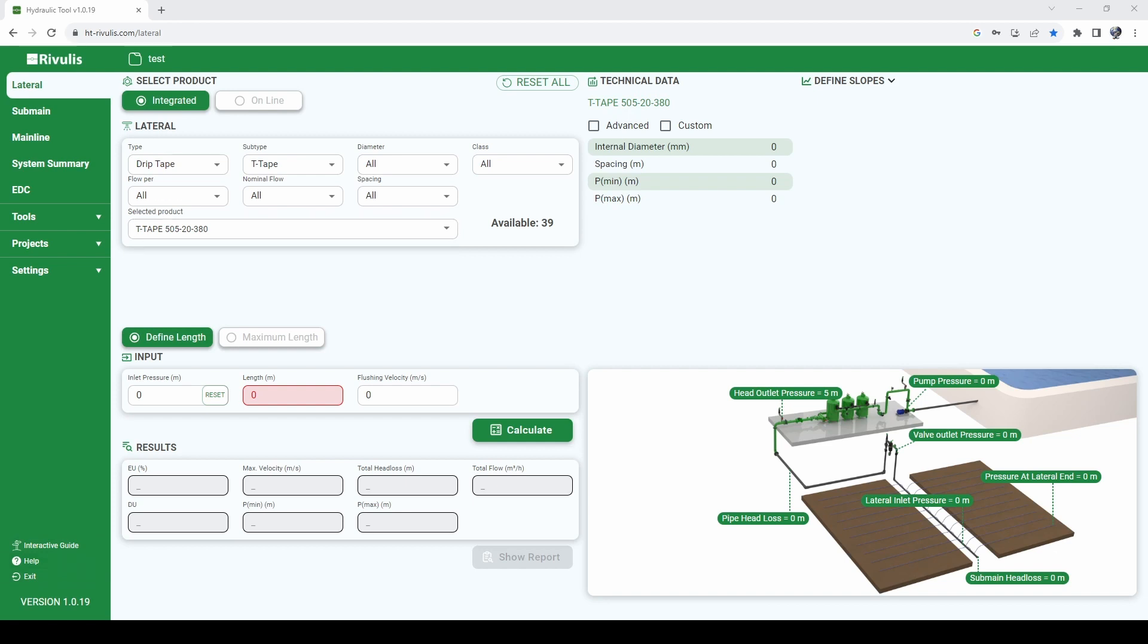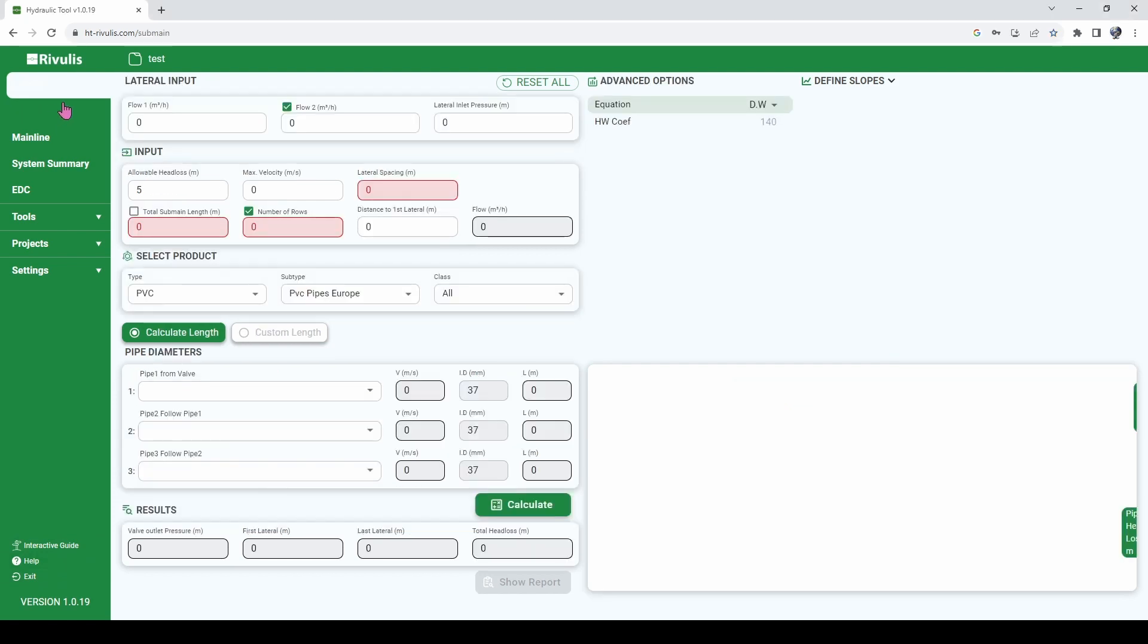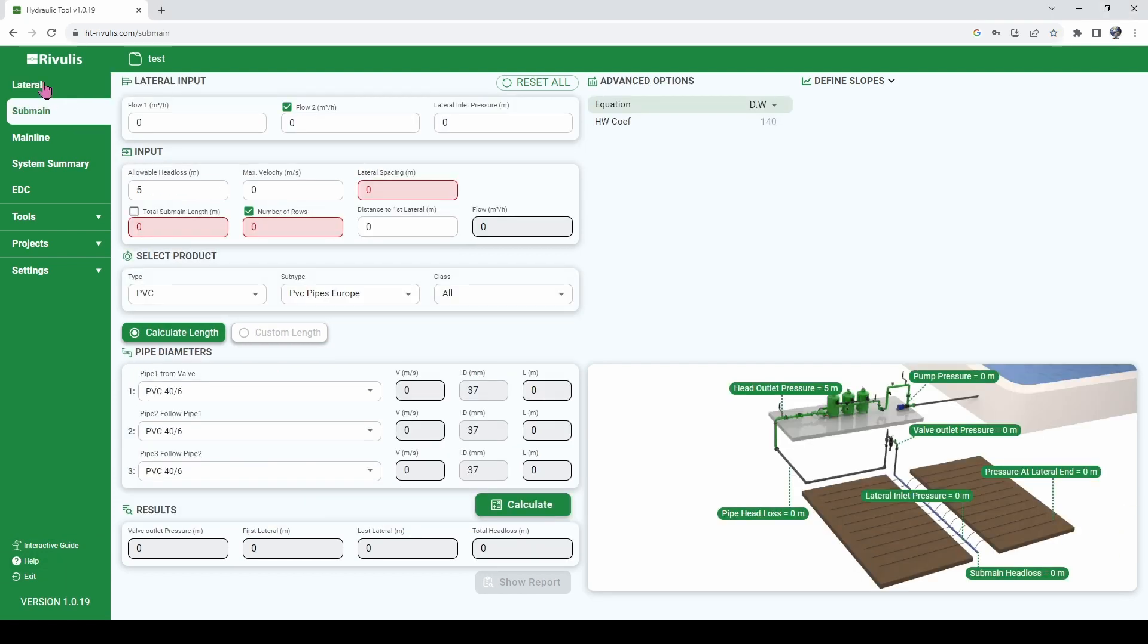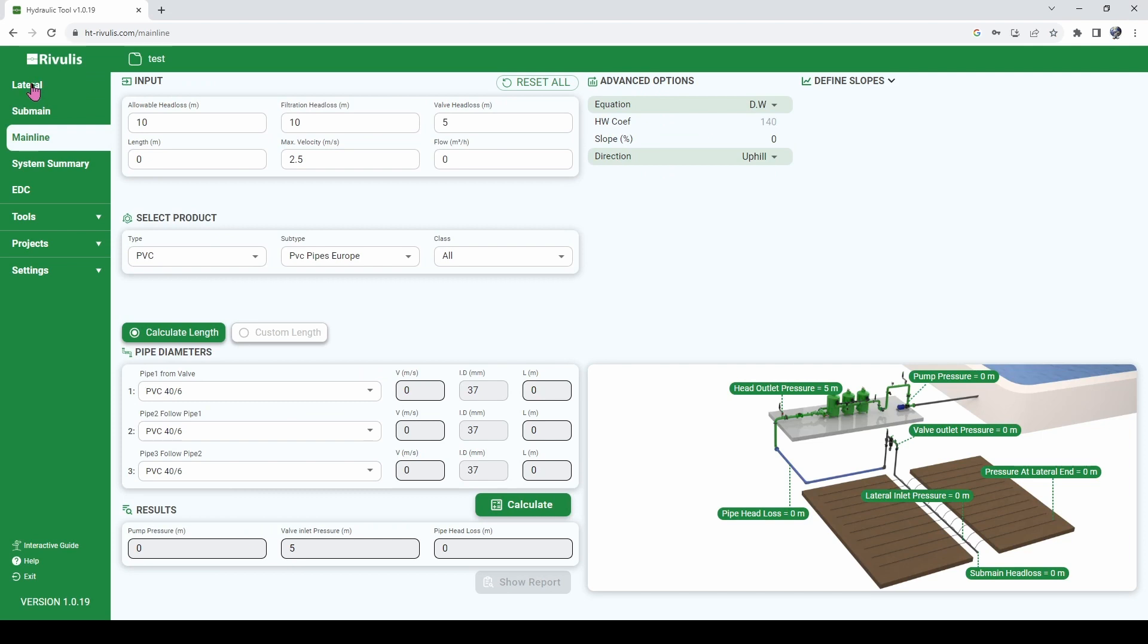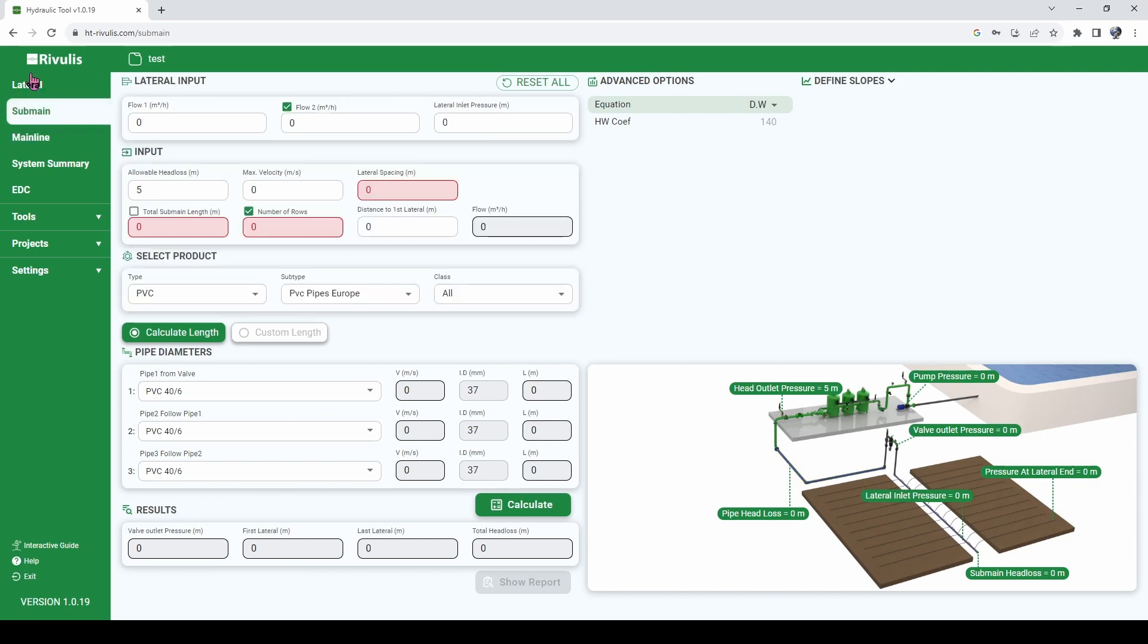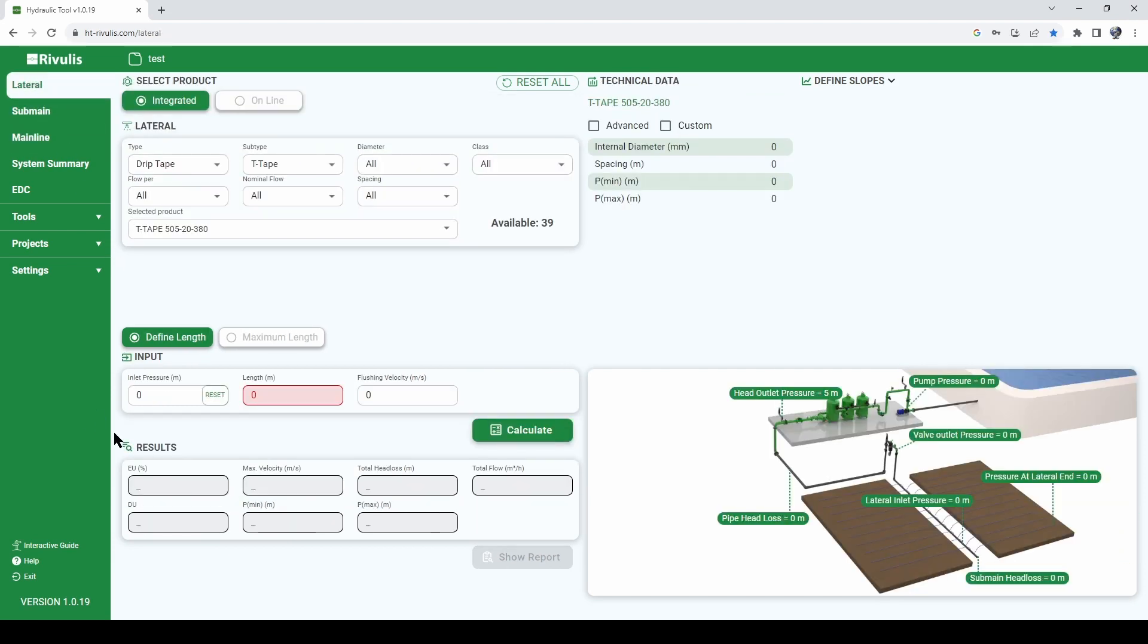For example, regardless if you are in the sub-main domain, mainline, or lateral, if you are ever in doubt of what is the next step you need to do in order to do hydraulic calculation, the Rivulis hydraulic tool has this option of interactive guide.